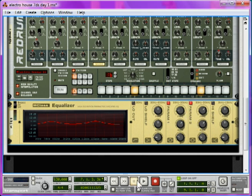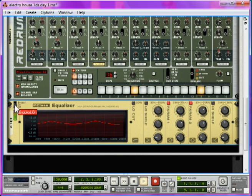Now we've done that, if we have a listen to it. That's with the equalizer. Without the equalizer. With again. You see how it's a lot more defined? Brilliant.